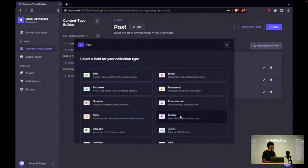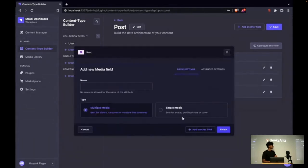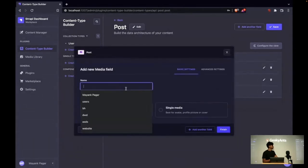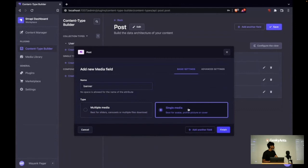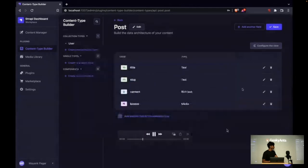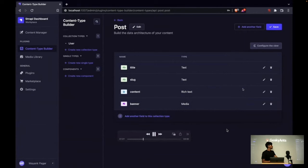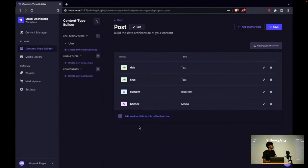Then the rich text editor for the content, and then I'll have one banner, just a banner image for the blog. Yes, so that's it.